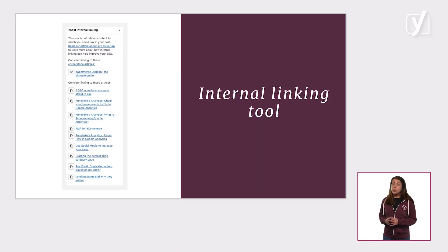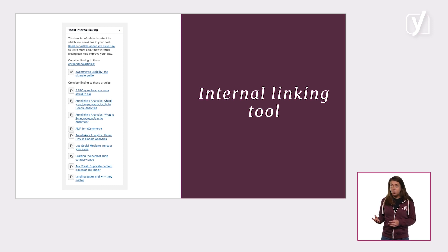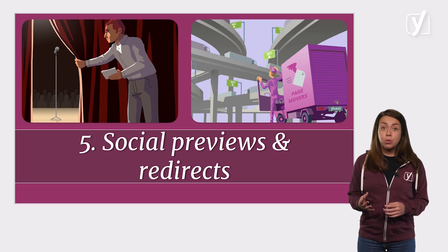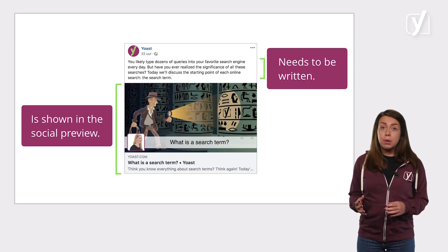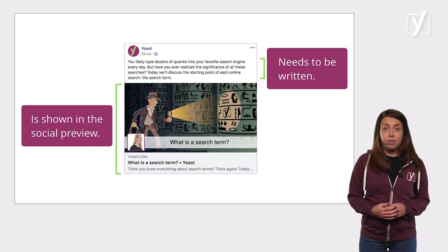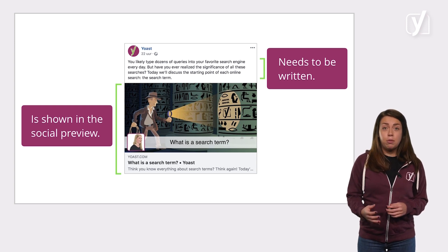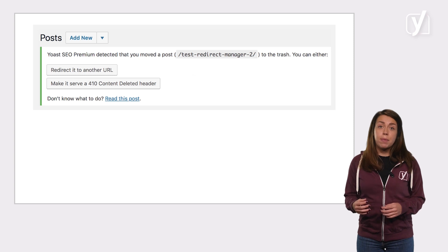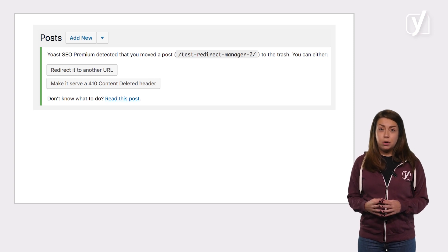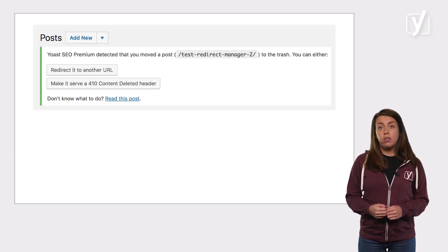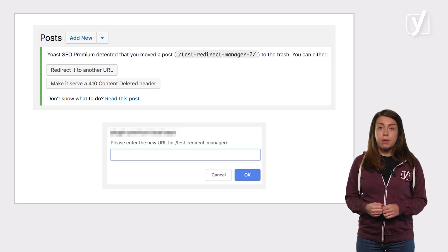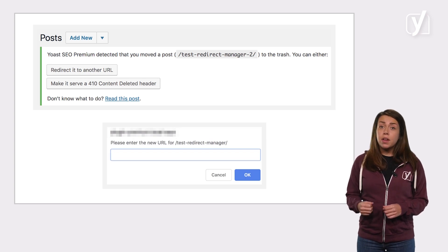If you use Yoast SEO Premium, our internal linking tool can be of great help as well. But remember, the tool offers suggestions, but you have to turn them into real links. It works similarly for social previews and redirects. Our Premium plugin will help you create great posts on Facebook and Twitter, but still they need to be written. And our redirect manager will stop you from just deleting posts, but it remains your job to determine to which new post you should redirect the old one. Whenever there are choices to be made, it's up to you to make the decisions.